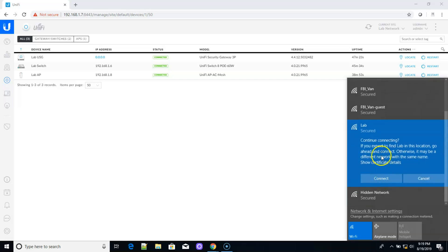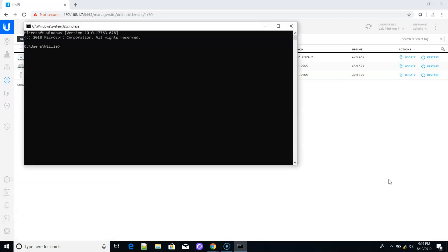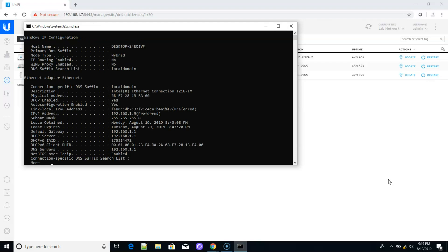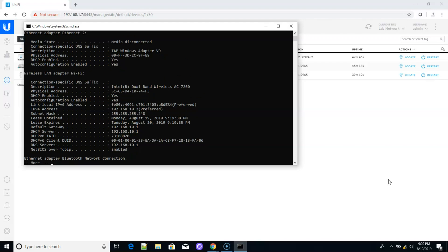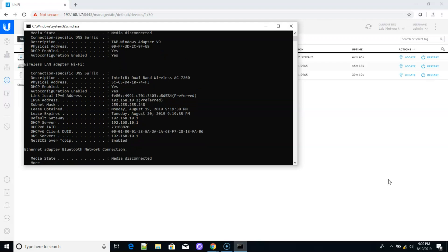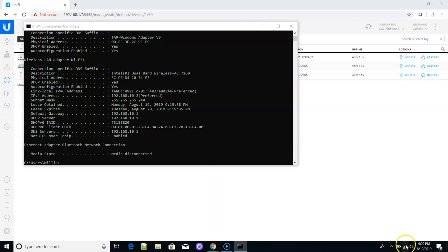And it says continue connecting. If you expect to find lab in this location, go ahead and connect. And we're going to go ahead and click connect. Some security stuff happening kind of in the background there. Now, of course we won't get internet access with this, but let's pop it open here and see if we have an IP. You can see that we've got a 192.168.10 address right here. 192.168.10.2 with a 255.255.255.248 subnet mask. So VLAN 10 is definitely working.